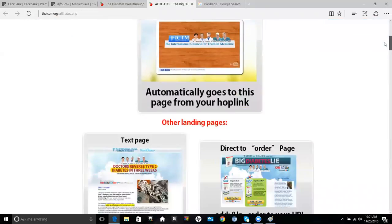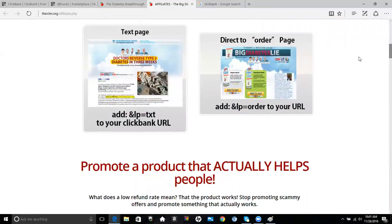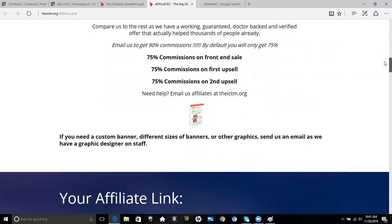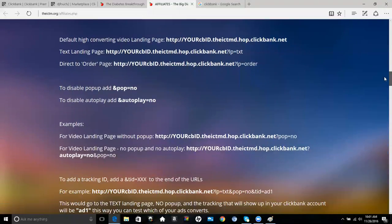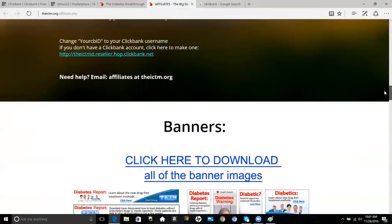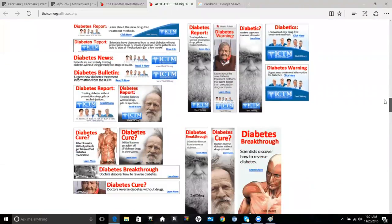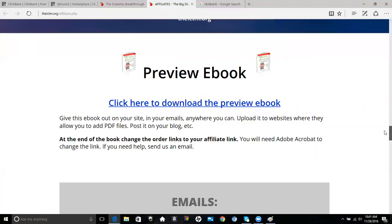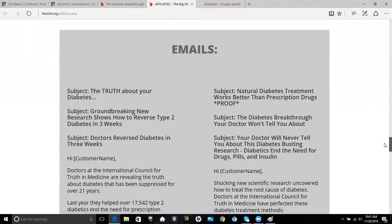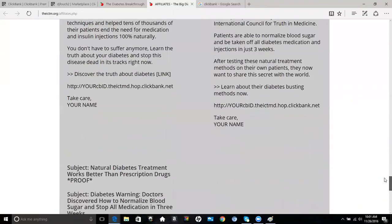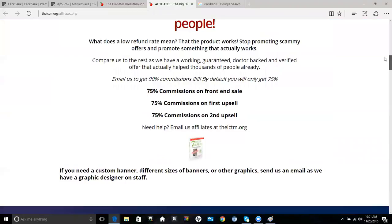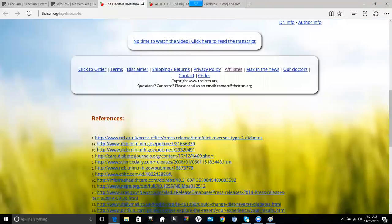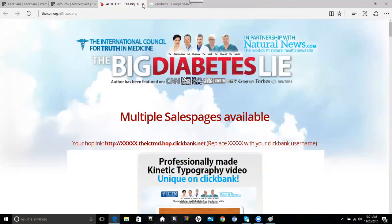See if they have banners, emails already written. Here it tells you how you select your ClickBank information. You can see this one has banners. It tells you a little bit about the commission, shows you how you put your affiliate links. Here's the banners right here, product images, PPC preview, ebooks. This one here is pretty good. This is one I would definitely go and promote myself.